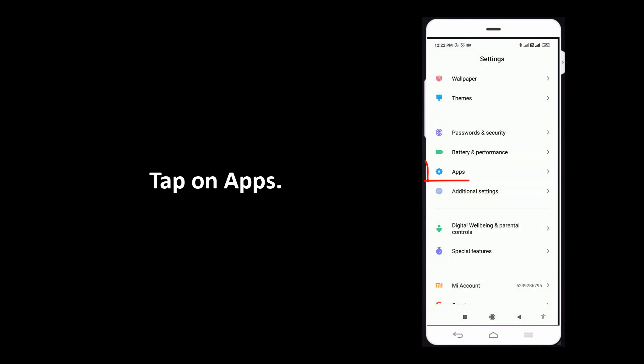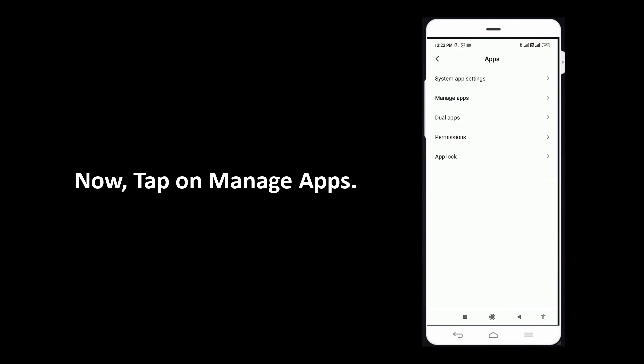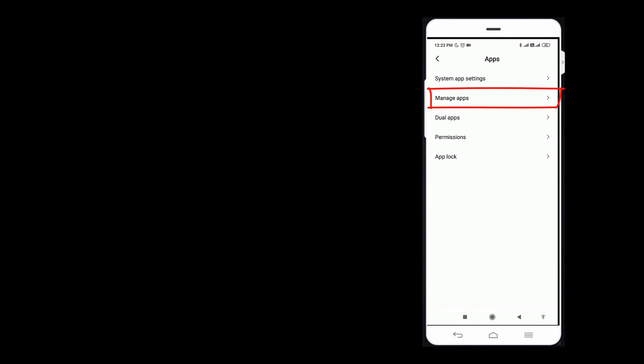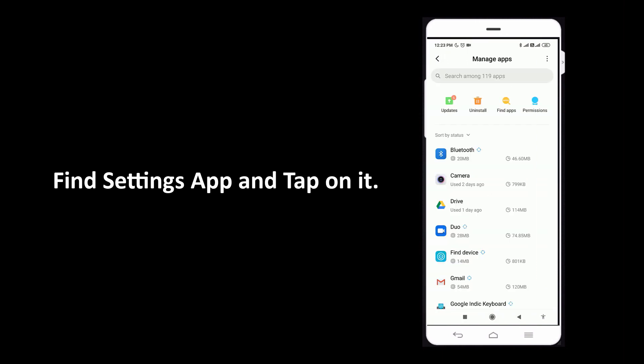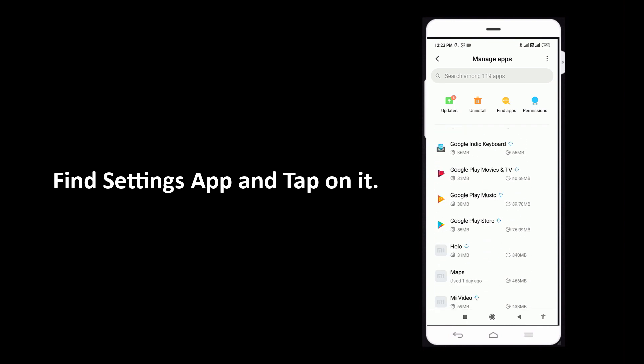Tap on apps. Now tap on manage apps. Find the settings app and tap on it.